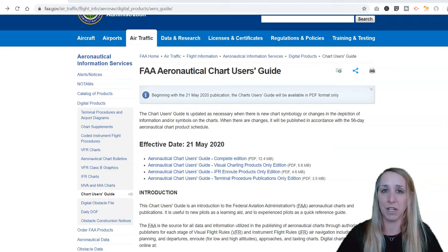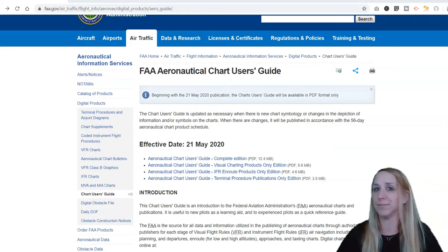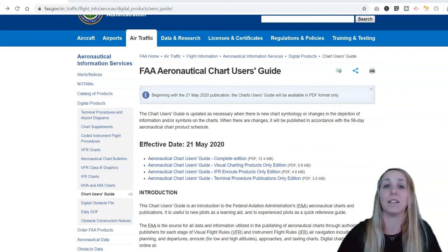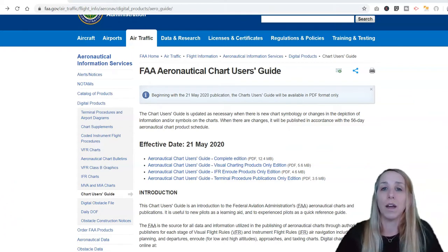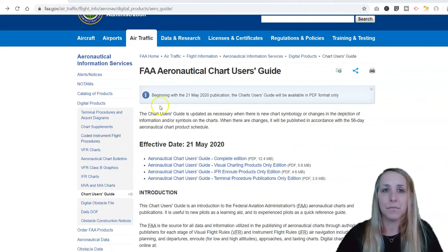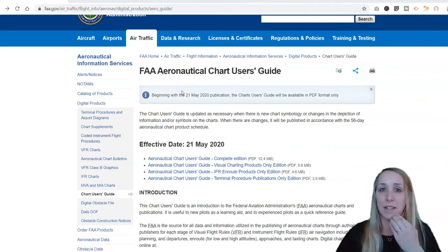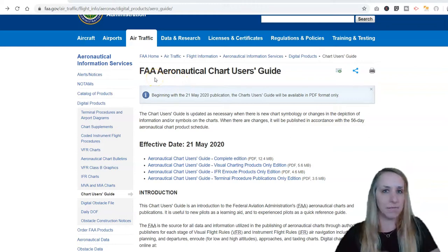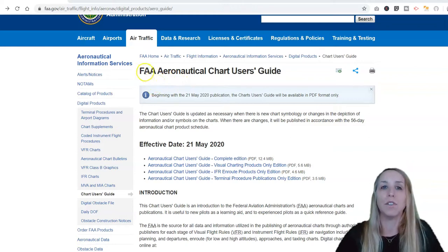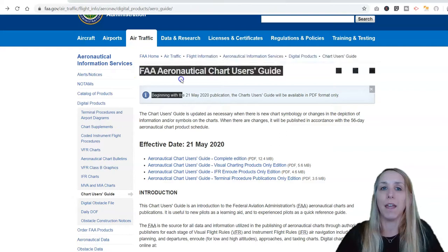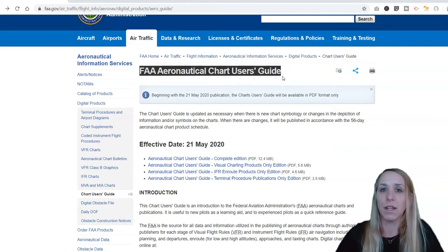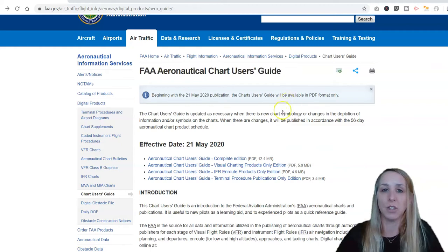It's got all the different information in here — all the different symbols, colors, and that kind of stuff. I do have a link for you, but the FAA changes links frequently, so if you just Google 'FAA Aeronautical Chart User's Guide,' it comes right up and you'll be able to get to this page.